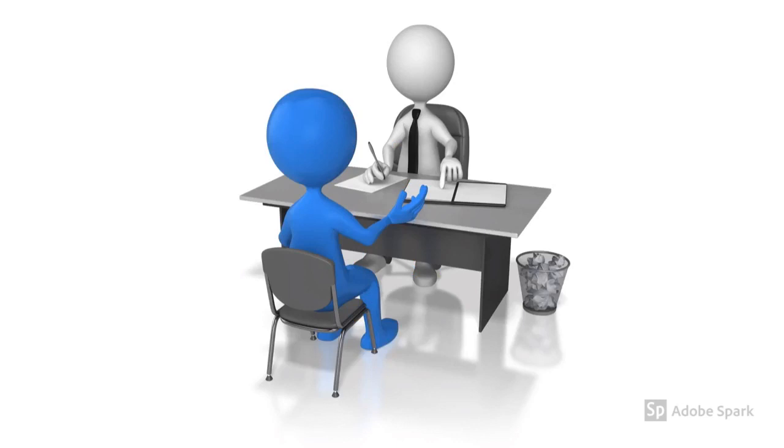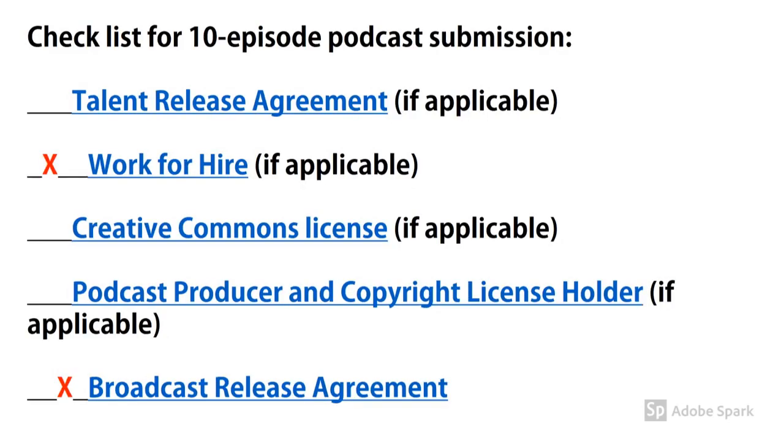You may also view the Creative Commons contracts at www.creativecommons.org to locate a specific contract which better meets your needs. Your choice will be reviewed to ensure compliance with broadcasting needs of KCPK-LP. On the checklist, submit work-for-hire and broadcast release agreement.